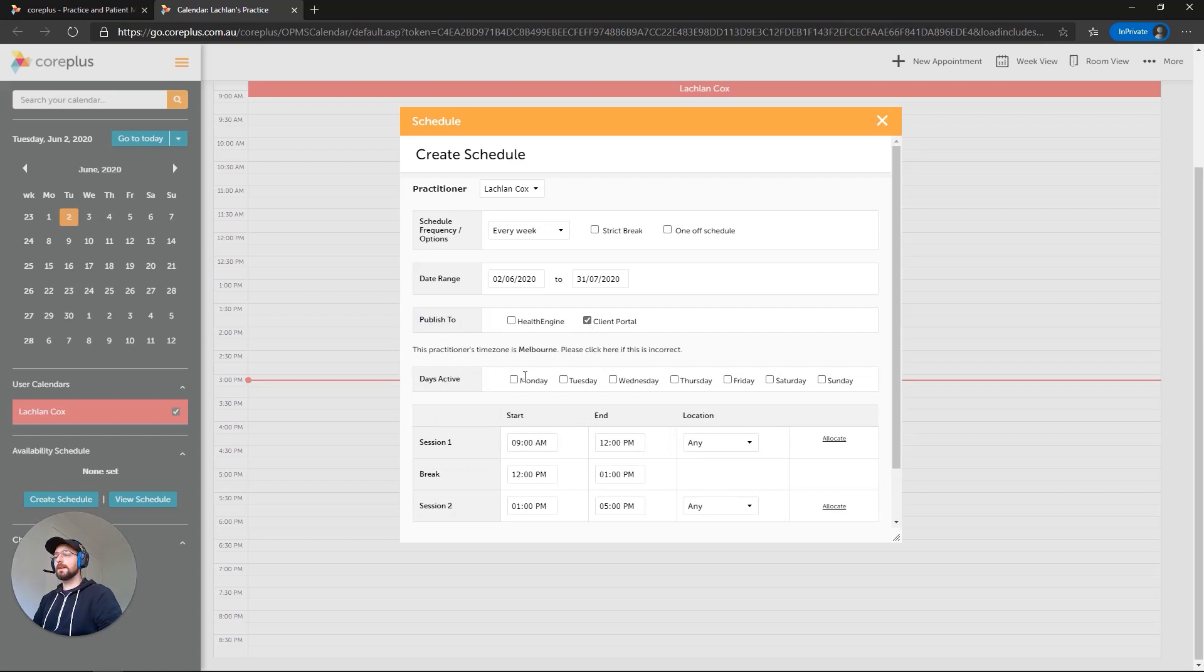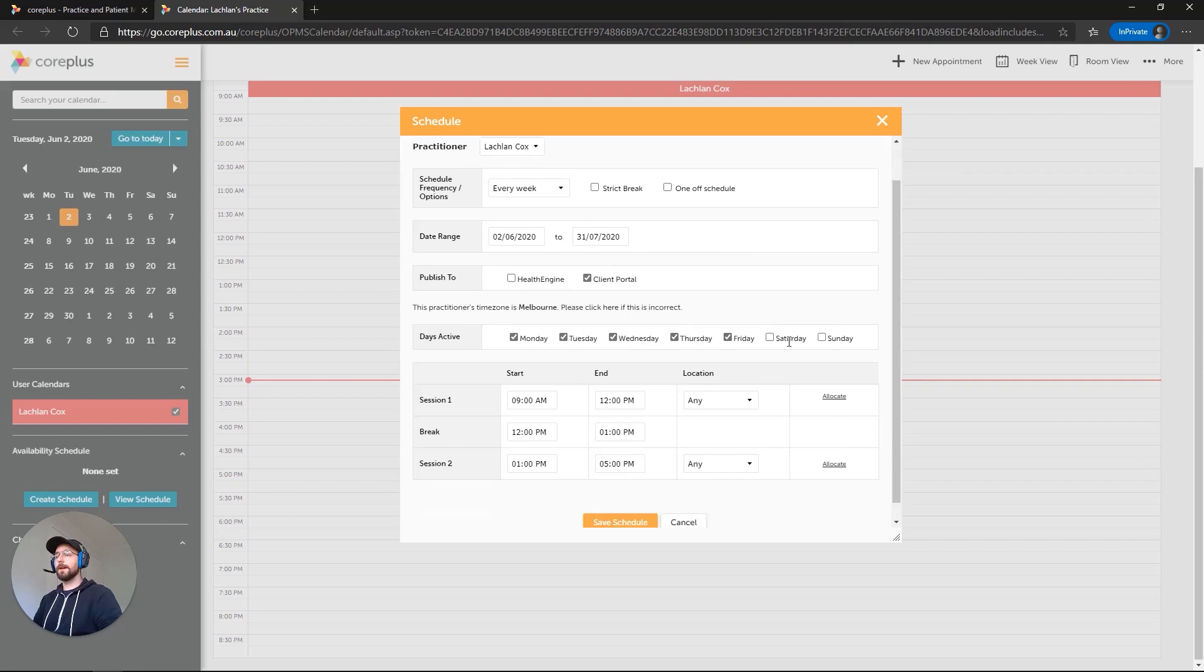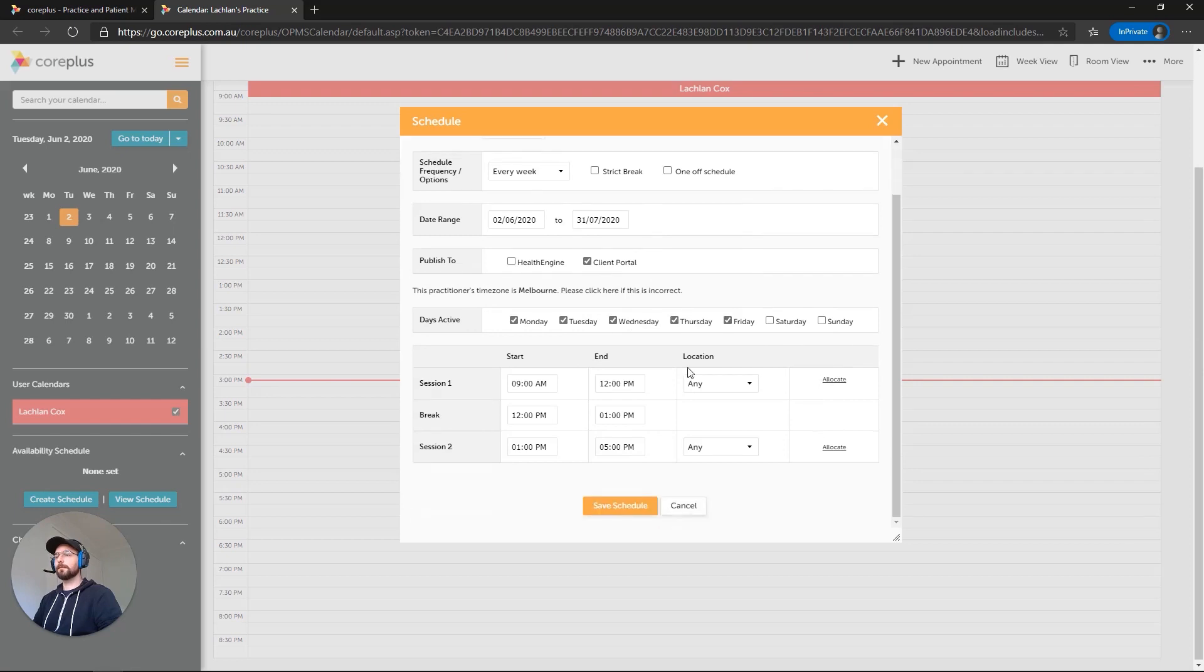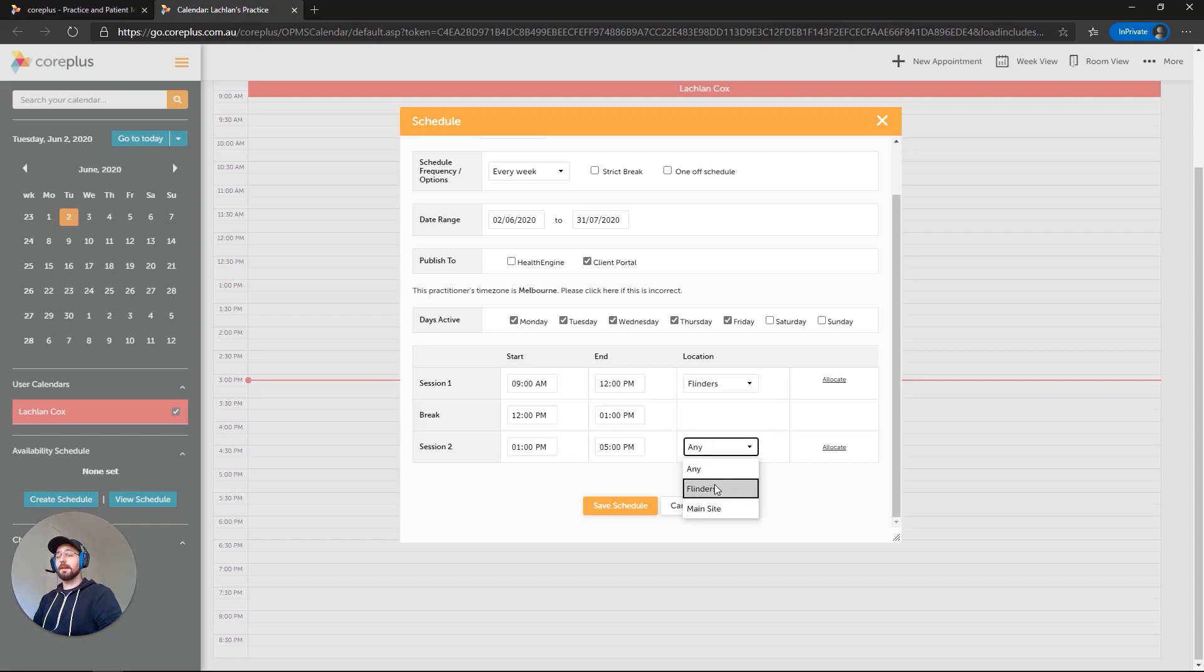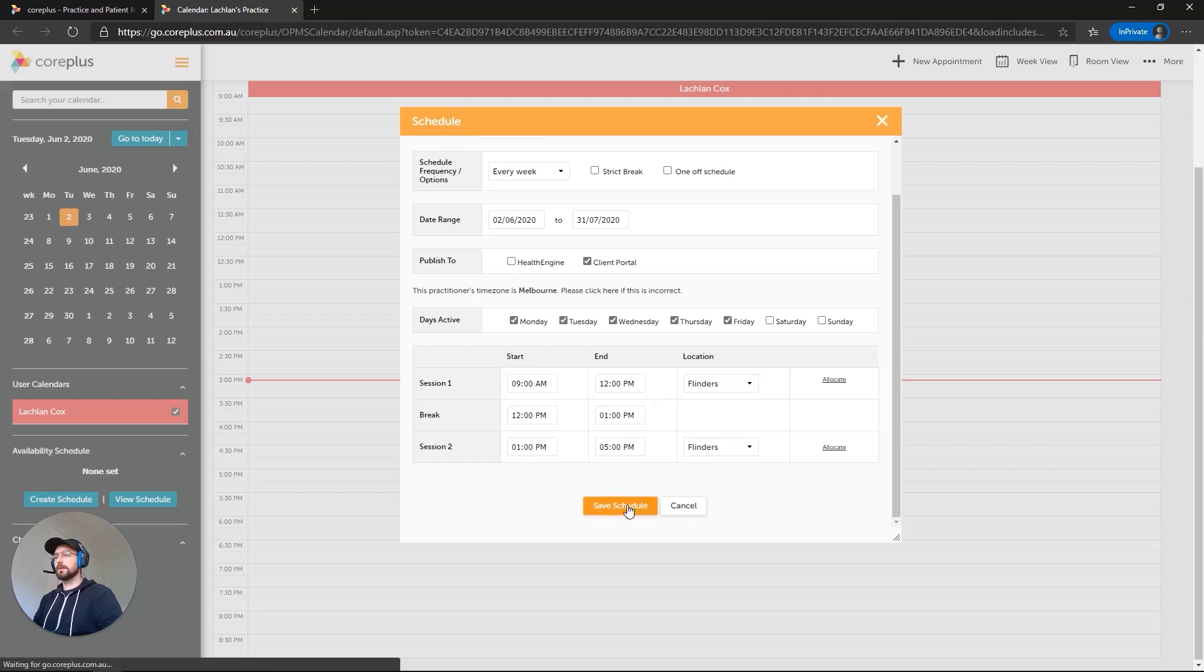For the days active, we'll go Monday, Tuesday, Wednesday, Thursday, and Friday. We've got 9 to 12 as the first session, 12 to 1 as a break, 1 to 5 as the second session. For both of these, we're going to set the location to Flinders. That's the site we created with the postcode earlier. And we'll click on Save Schedule.